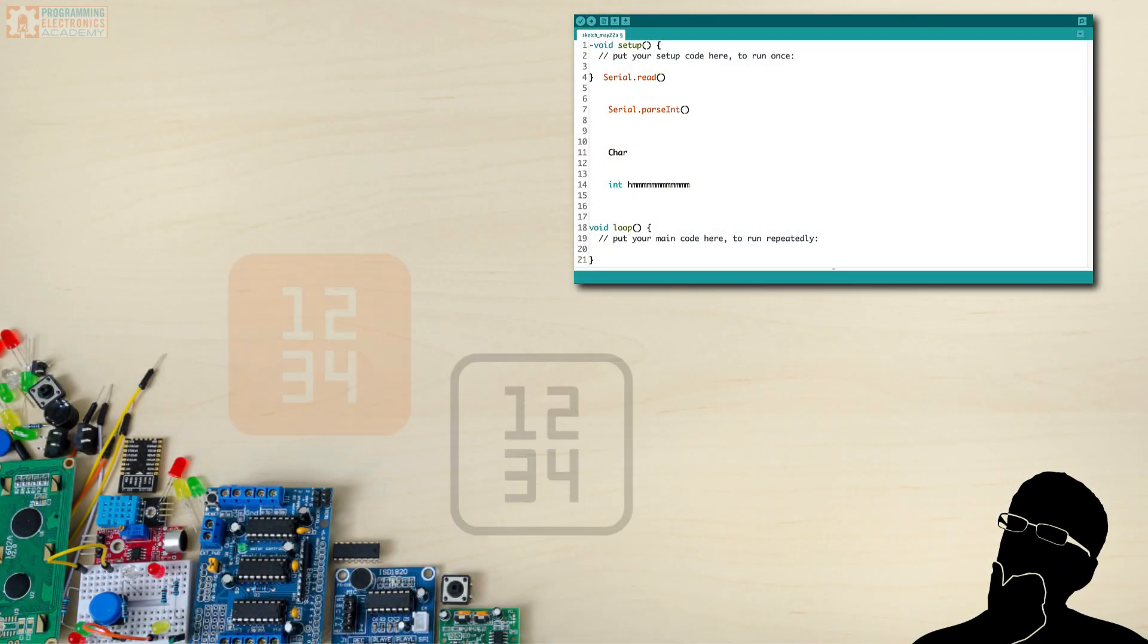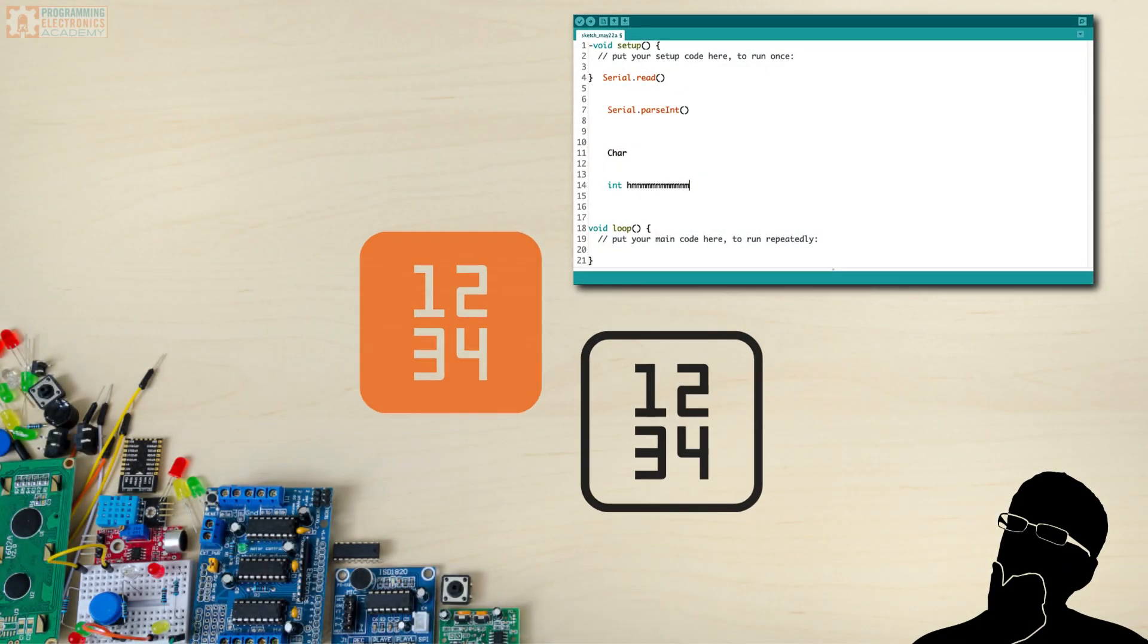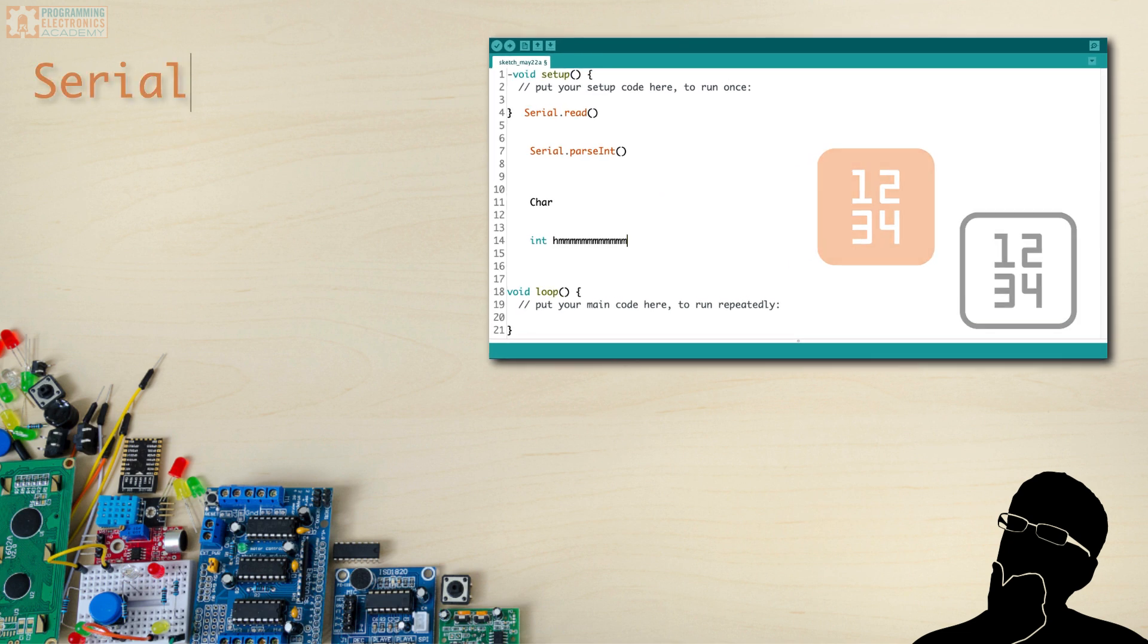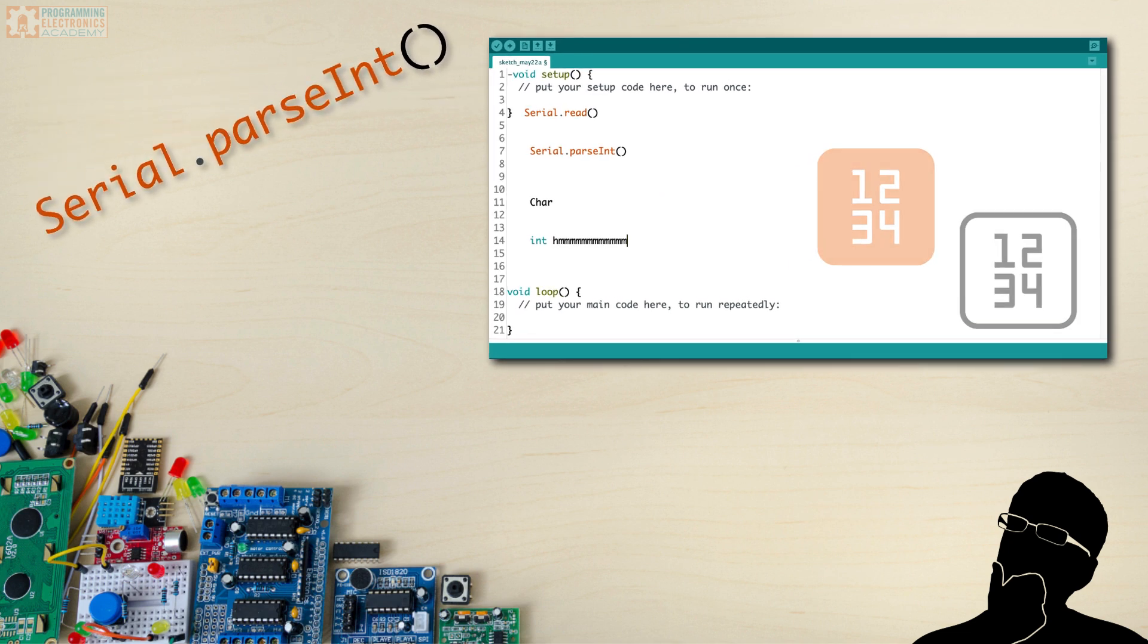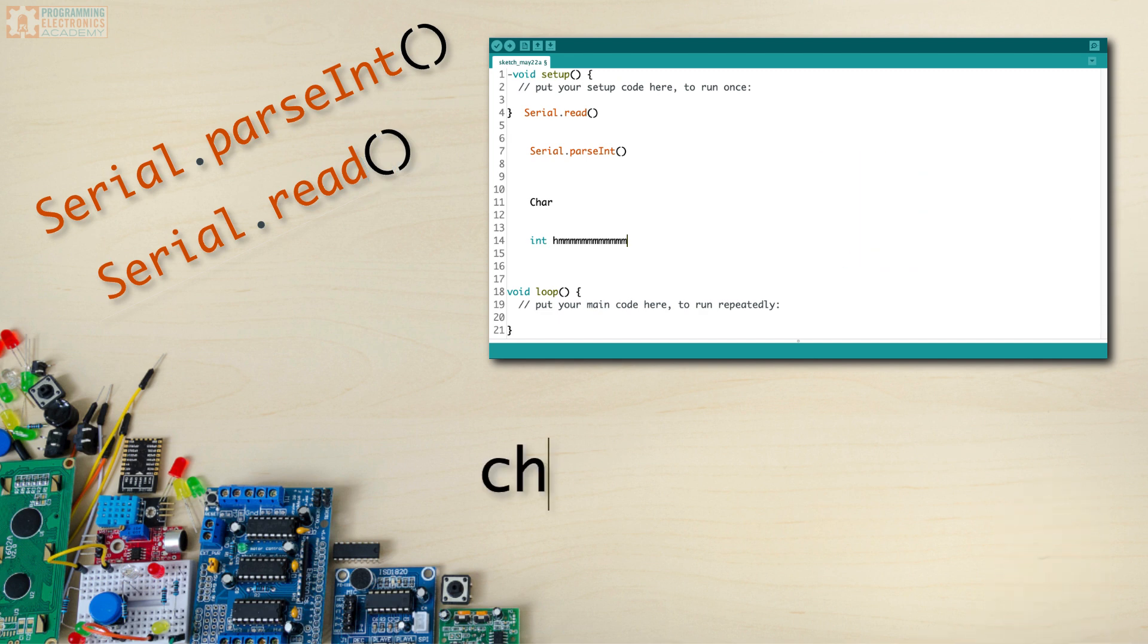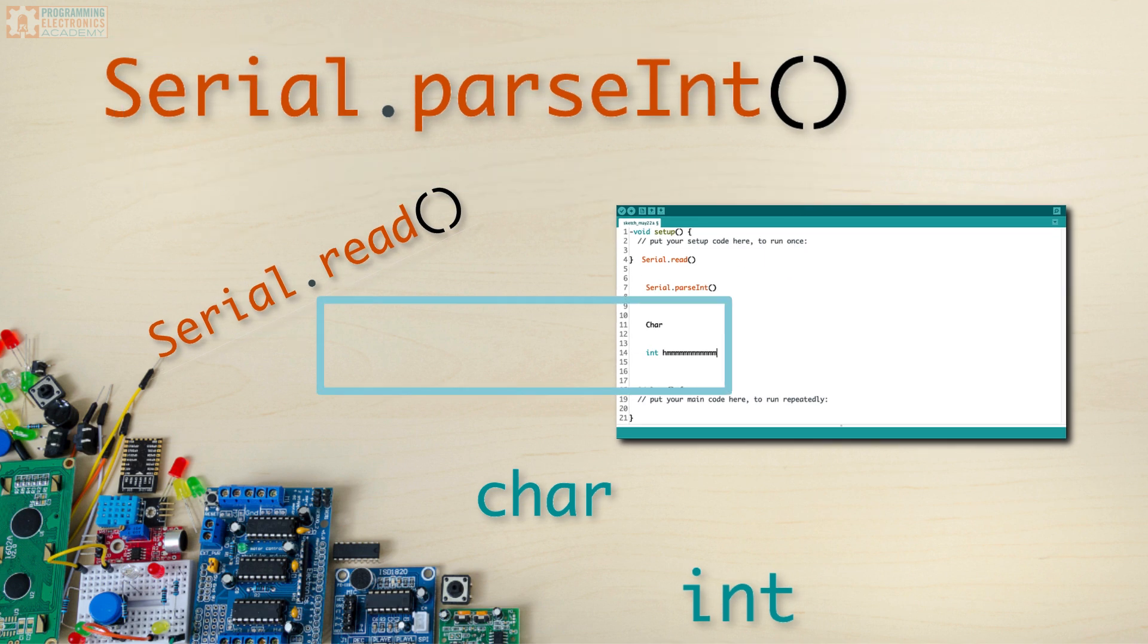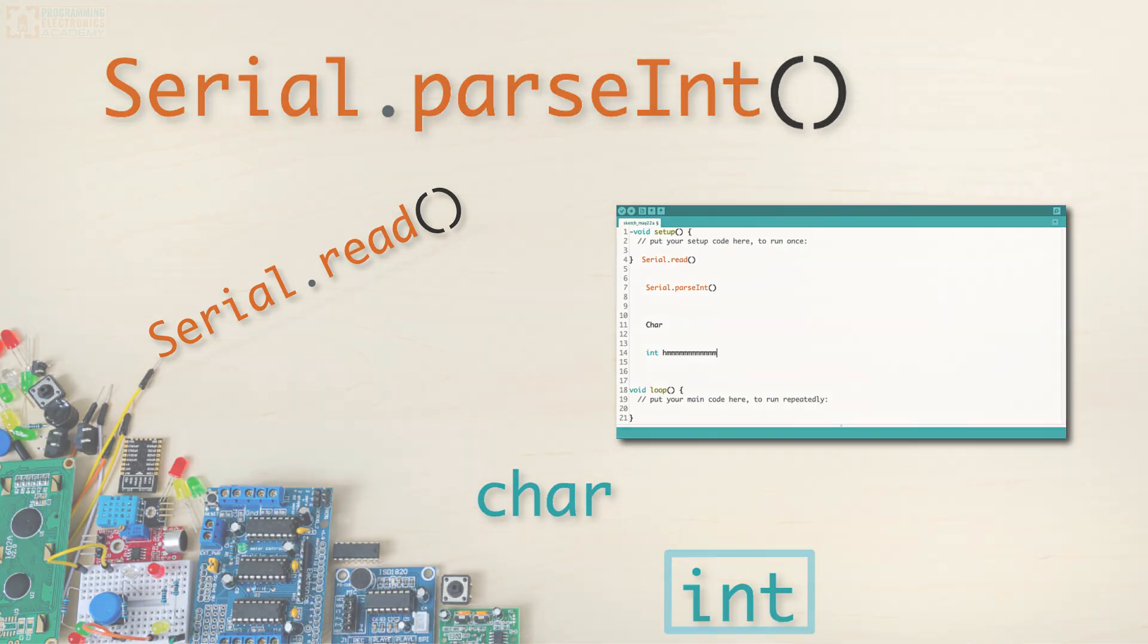Are you trying to send numerical values over the serial port using parseInt with Arduino? Maybe you're struggling to understand the difference between serial read and serial parseInt and how they can work for you. Do you just need to convert multiple digit characters to one integer? In this lesson, you will learn exactly how to use parseInt from the Arduino serial library to convert characters into an integer.